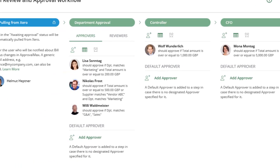Now, any incoming bills for the marketing department from the supplier vendor ABC will have to be approved by both Lisa and Nicholas.